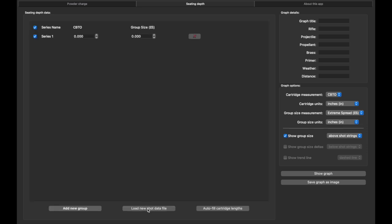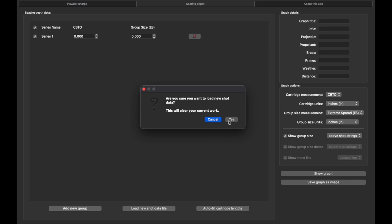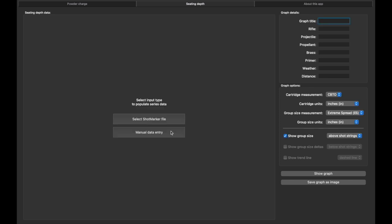The manual data entry is where we've gone in the past for seating depth, but you can actually go into your shot marker files, and if you shoot—and I'll do a video on this later—but if you do groups on your shot marker, you can actually pull them up and it will automatically import them all and graph them, which is really cool.